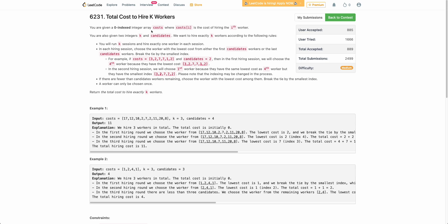The problem states that you are given an array 'cost' where the ith index denotes the cost of hiring the ith worker. You have to exactly hire k number of workers, and each hiring round hires exactly one worker. So in total you will be conducting k hiring rounds. In each hiring round you will be considering a number of candidates — let's denote candidates by C. You will select the first C workers and last C workers, and whichever has the minimum cost you will hire that.